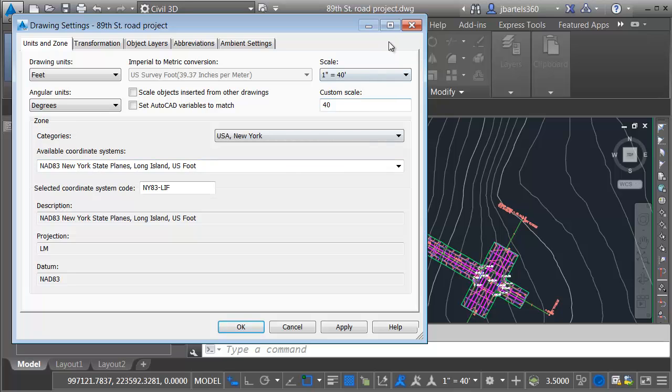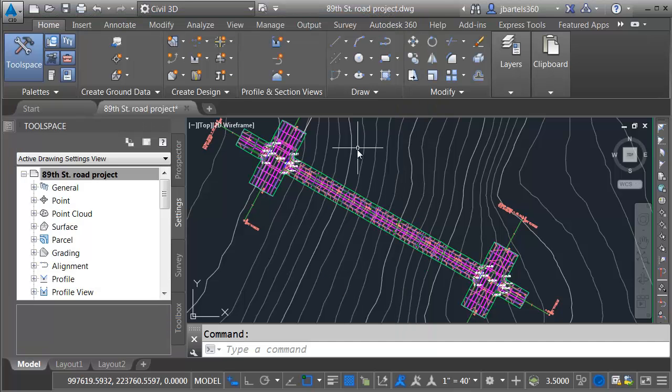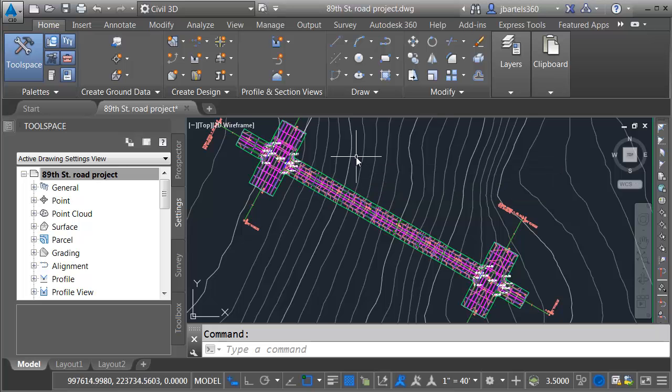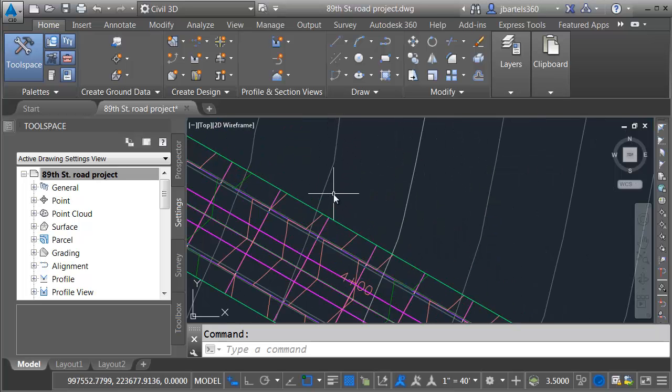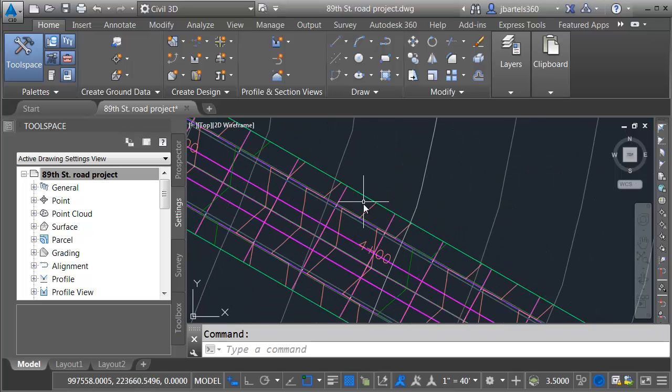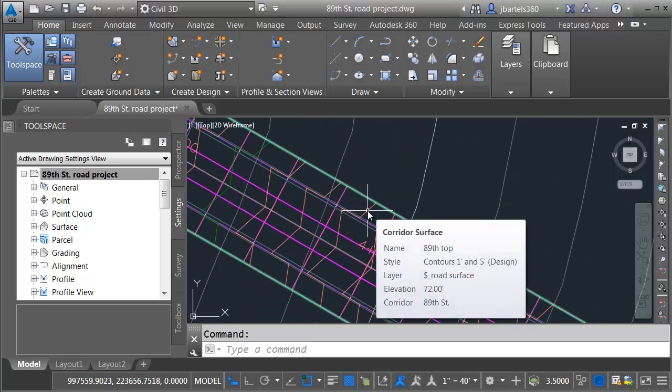Since this drawing has a coordinate system assigned, I can drop it right into my InfraWorks model. Let's zoom in a little bit closer. Right here, I want to show you that I have created a top surface for this corridor called 89th Top. We will be importing this surface into InfraWorks to help shape the terrain.